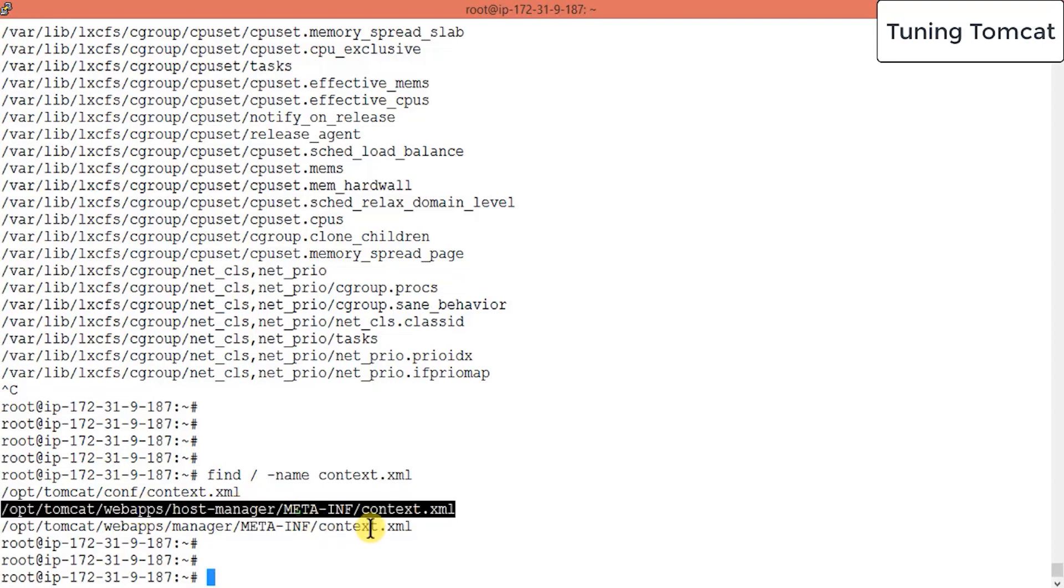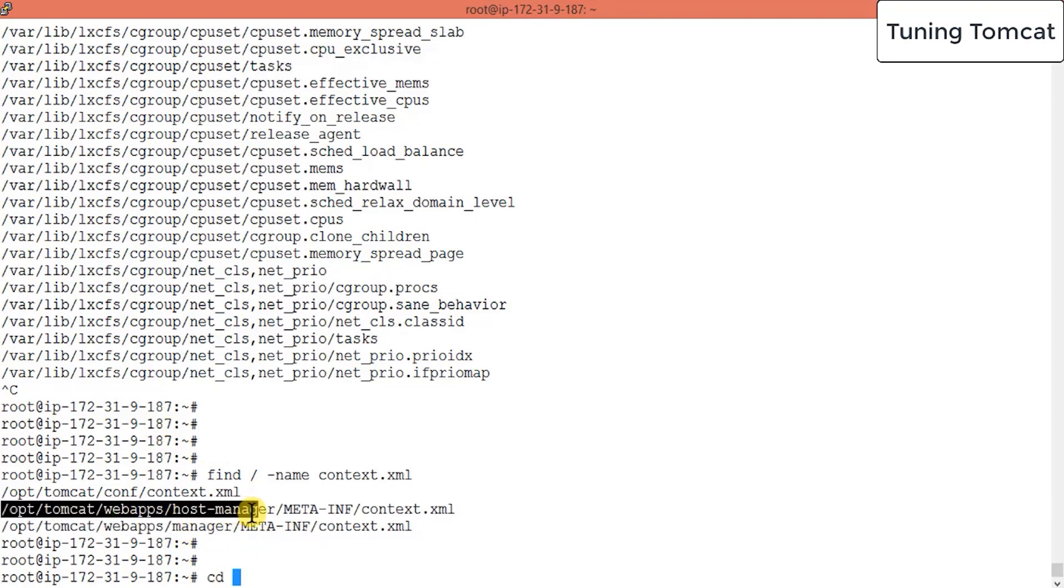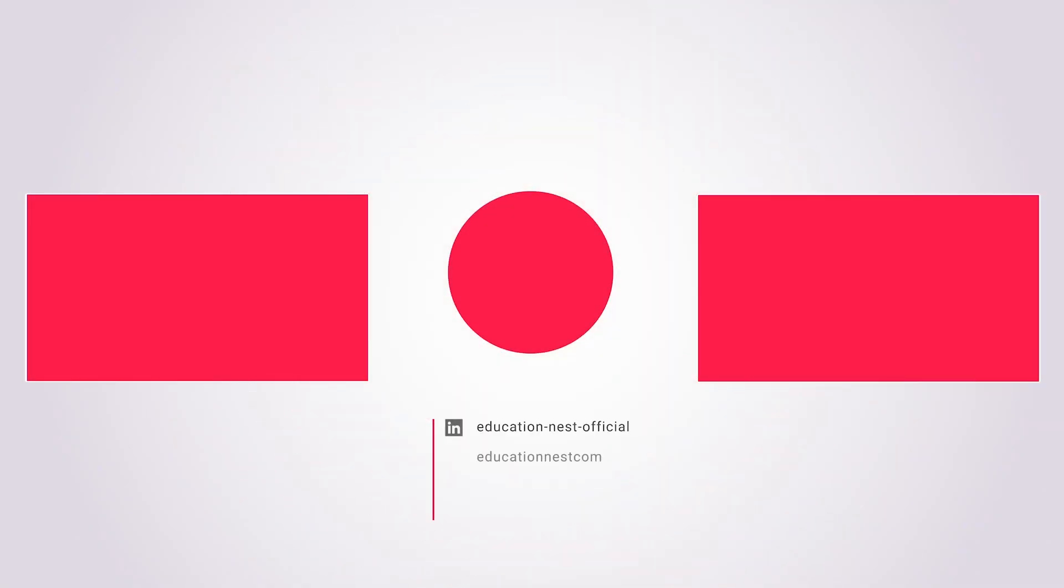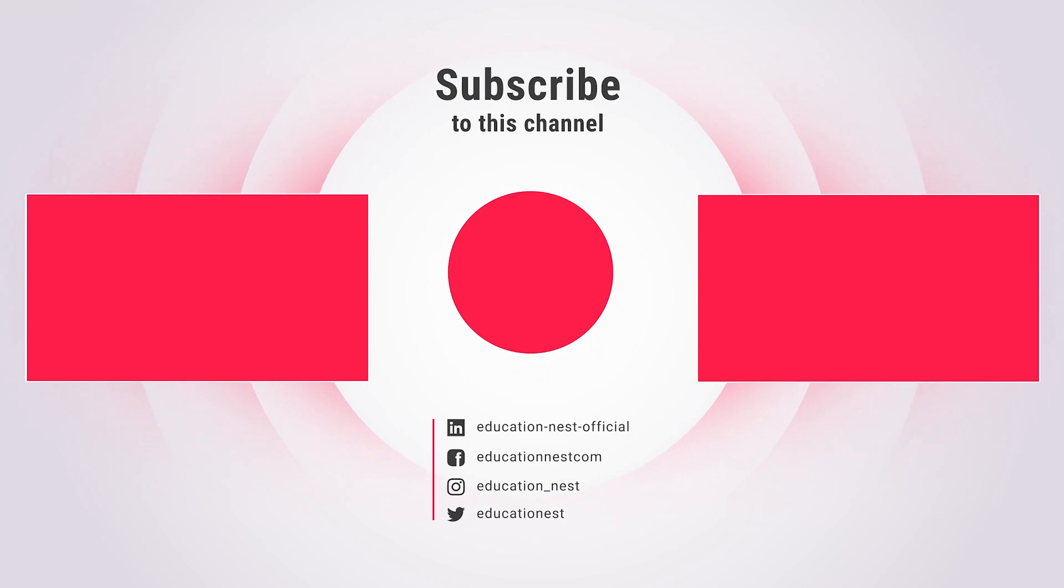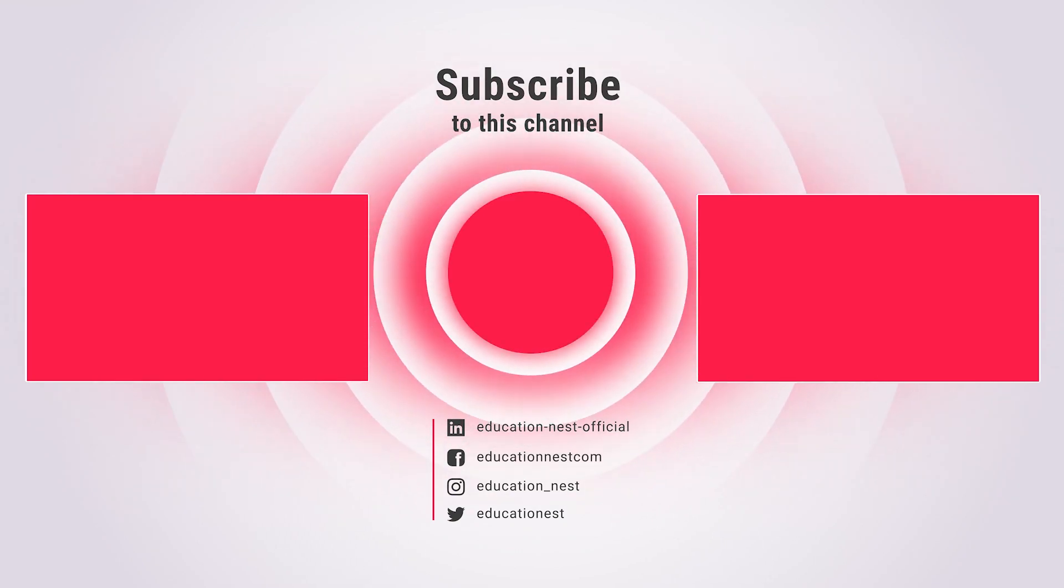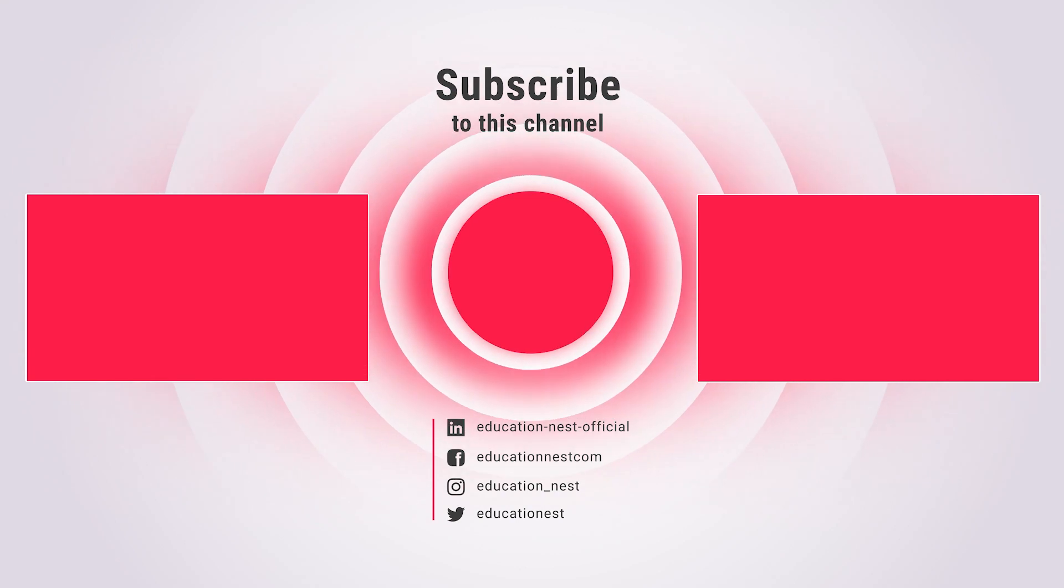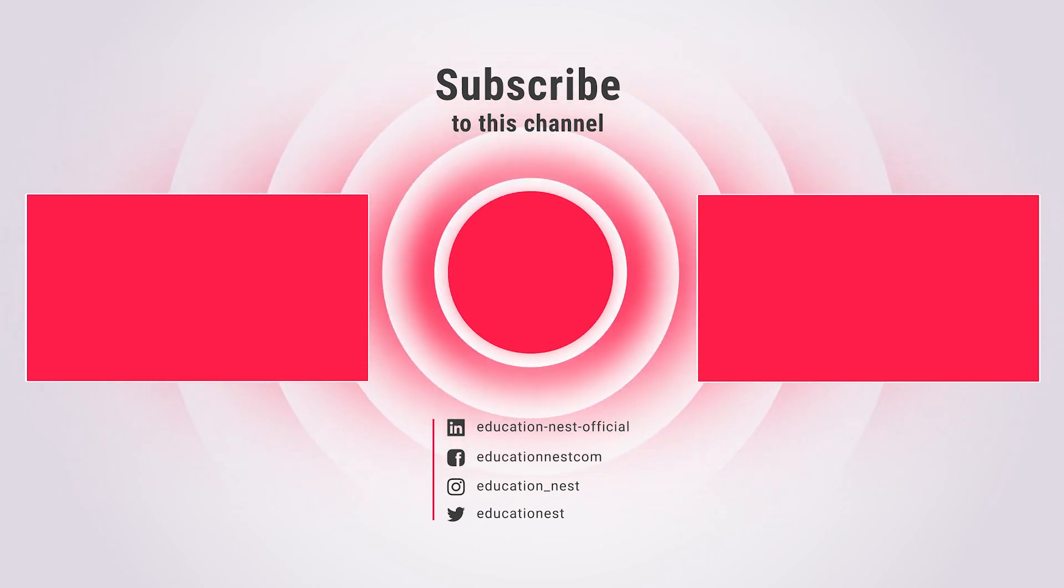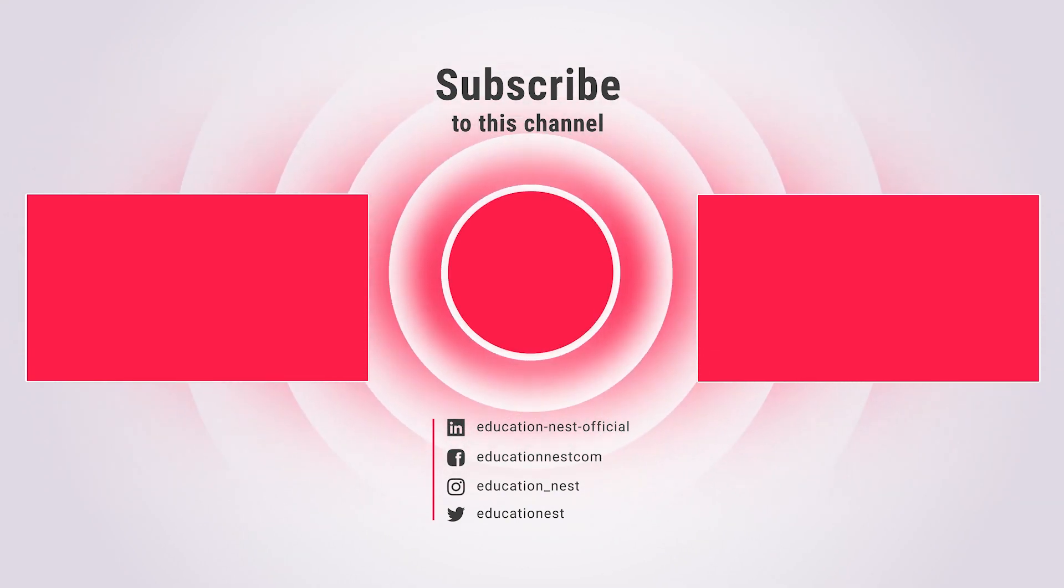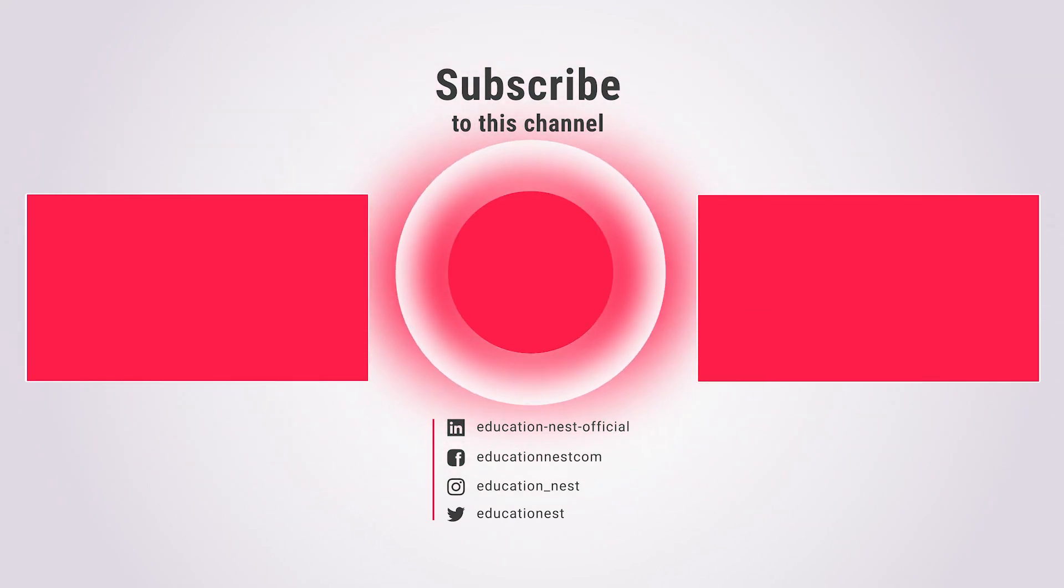So let me go there, cd to this path, inside your host manager meta-inf and we are here. This file, vi context.xml. This file is the context.xml file.